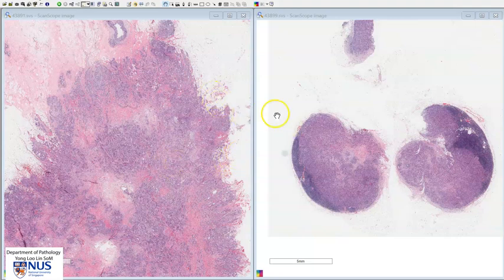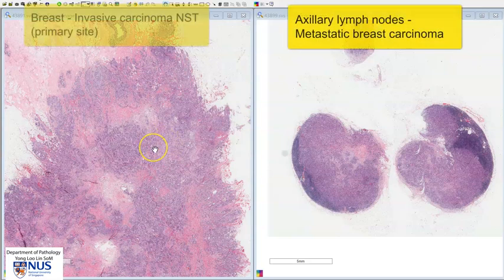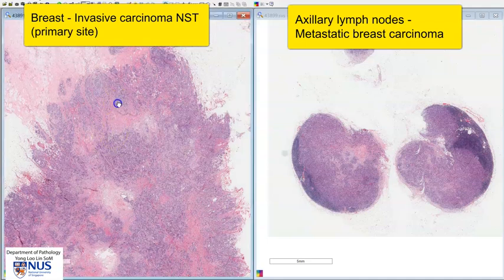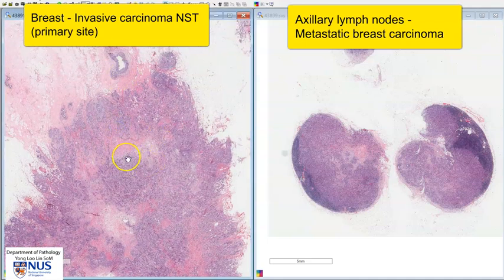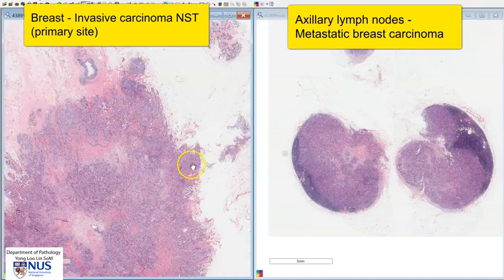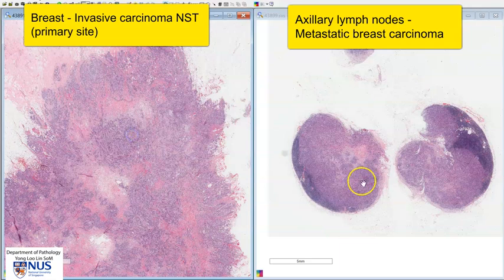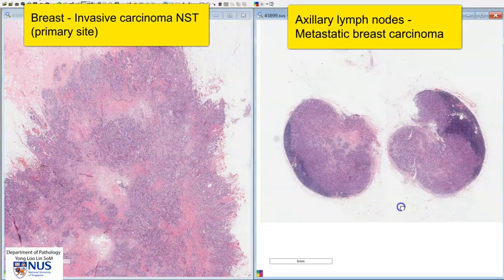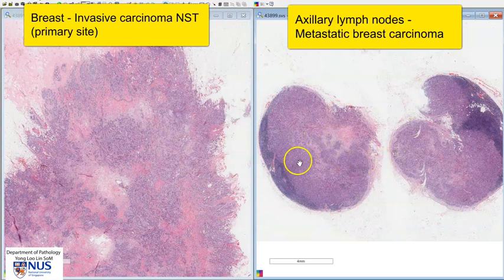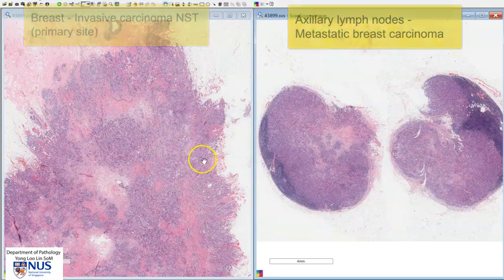Here we are looking at two virtual microscopy slides from the same case of invasive breast carcinoma. On the left, we can see the primary tumor in the breast. We can see here that there is some benign breast parenchyma, and this is the invasive tumor. On the right, we can see axillary lymph nodes — there are two axillary lymph nodes here that are involved by metastatic breast carcinoma.